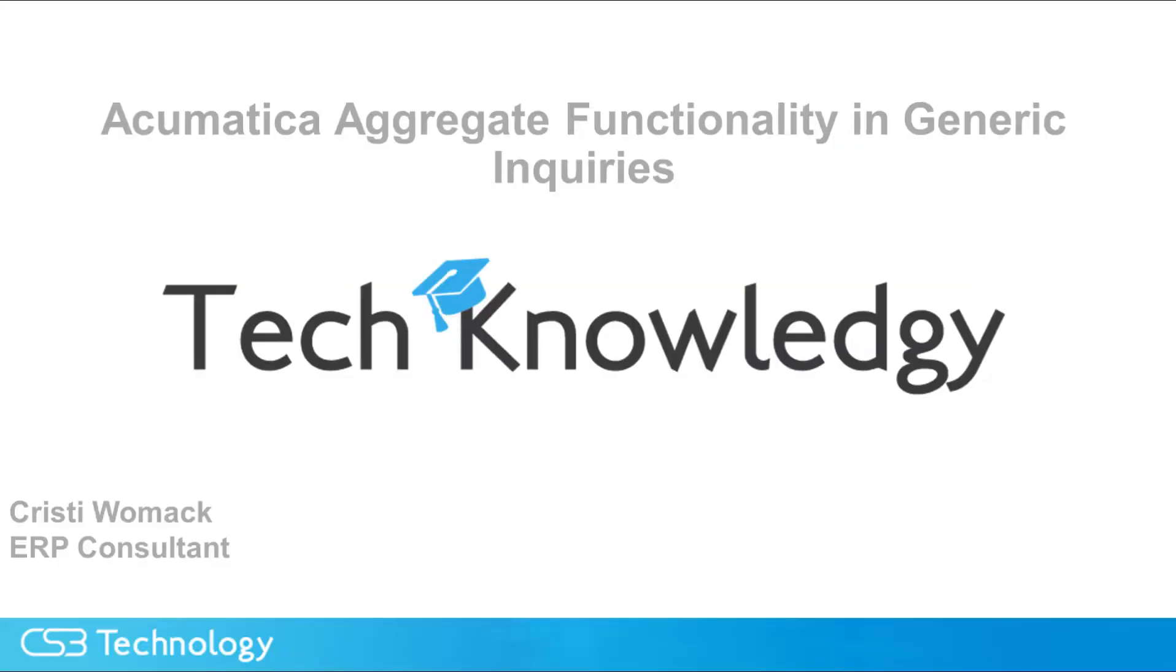This is Christy Womack. The knowledge tip from CS3 today is Acumatica aggregate functionality in generic inquiries.